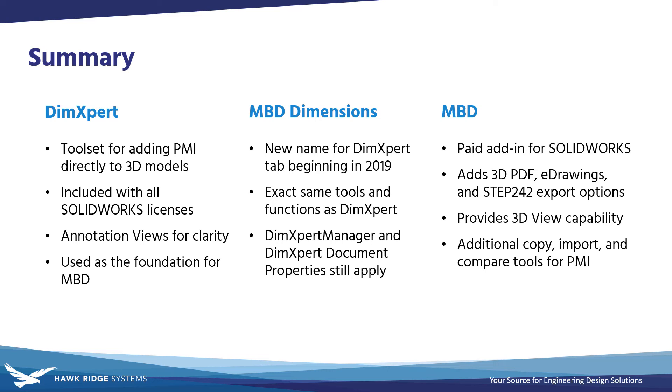Additionally, MBD is required in order to annotate assemblies with DimExpert or MBD Dimensions prior to SOLIDWORKS 2021.